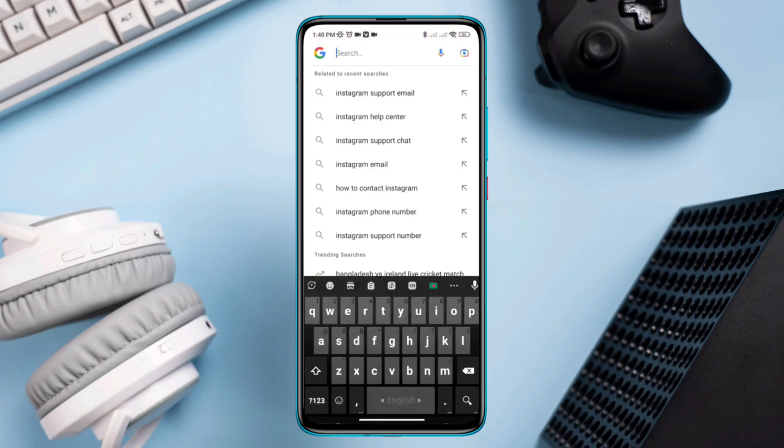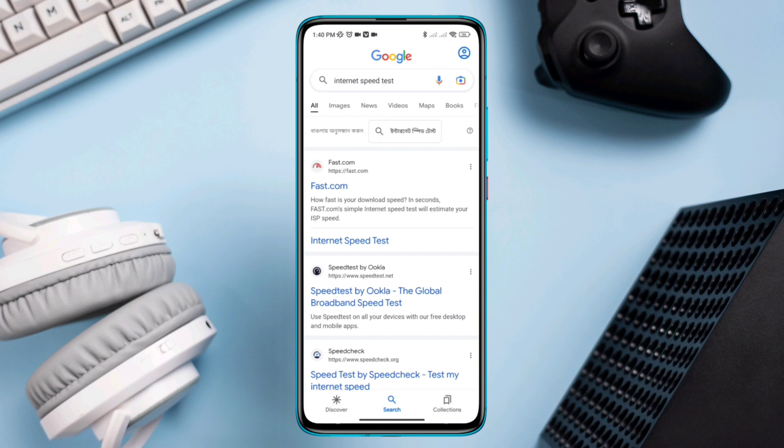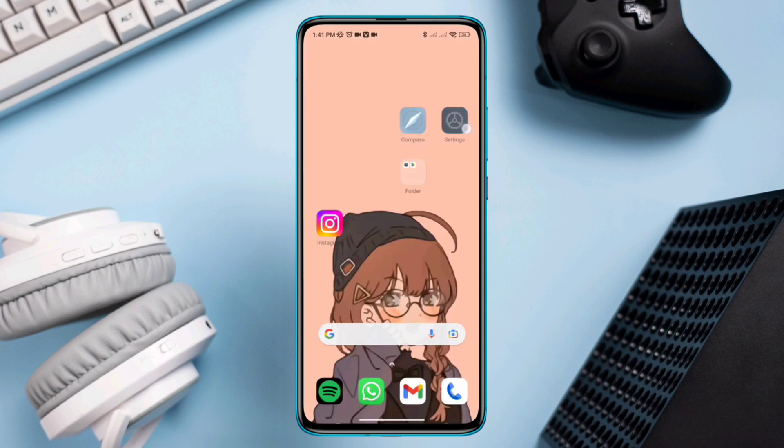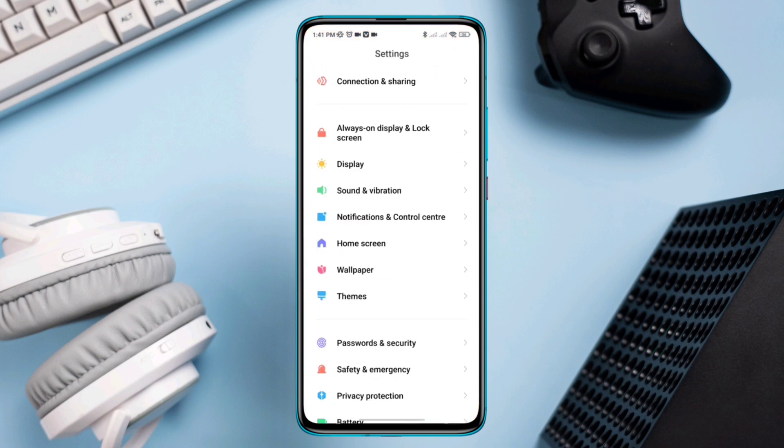Now open your browser and check your mobile internet speed.